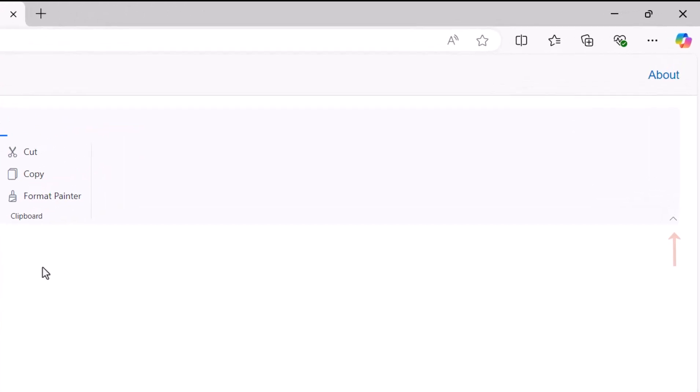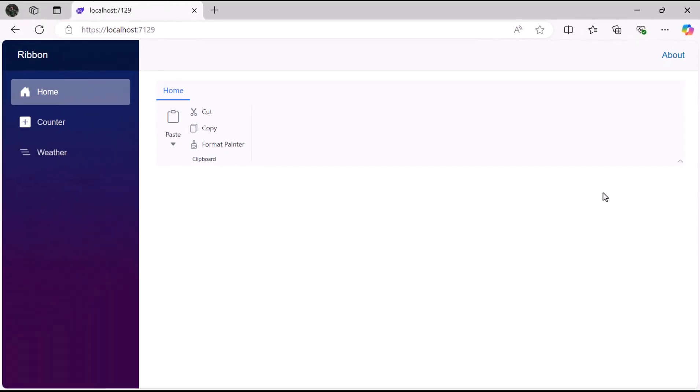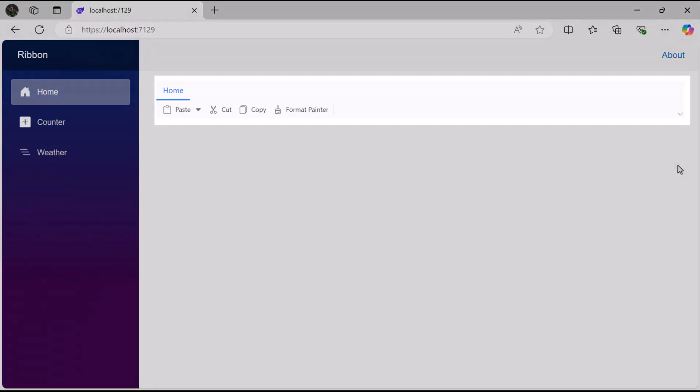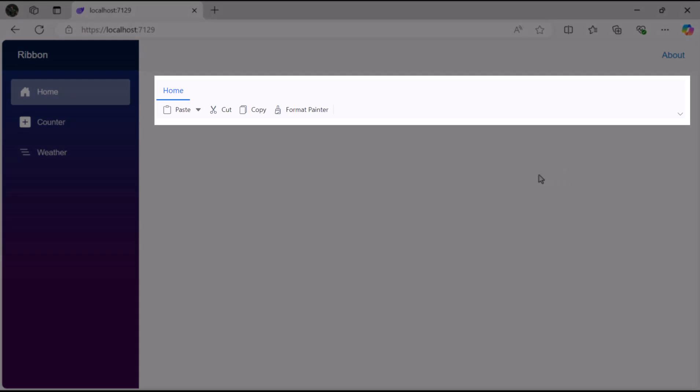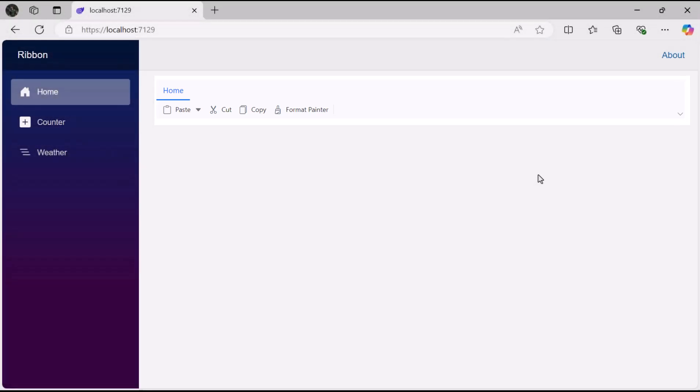Notice the layout switcher in the top right corner. It is in simplified mode. When I click it, the ribbon items are displayed in a single row, maximizing screen space for the application's content while maintaining functionality and accessibility.